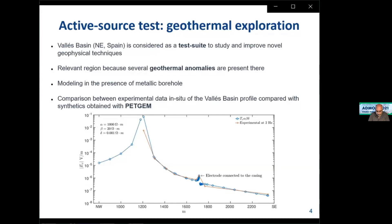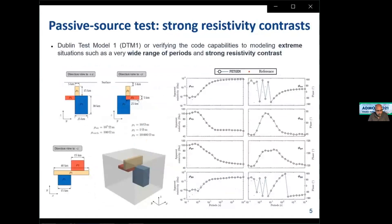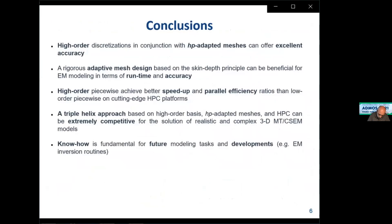With these experiments we confirm that the PetChem code is able to produce accurate solutions against experimental data. This is an example of the controlled source electromagnetic method, or active electromagnetic method. For the passive source test related to magnetotellurics, we focus on a model containing a strong resistivity contrast — the Dublin test model, which is a relevant and challenging test in the literature. The idea is to verify the code's capabilities to model extreme situations such as a wide range of periods. The results are in good agreement with the reference solution.